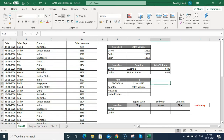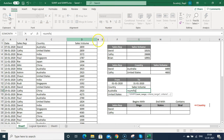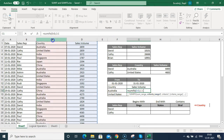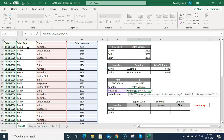Now I am going to calculate SUMIFS based on dates. I'll put SUMIFS, then SUM range which will be my sales volume. Then criteria range 1 will be the country column. Criteria 1 is Australia. Then criteria range 2 is my date column.